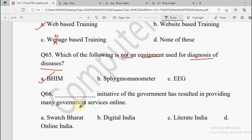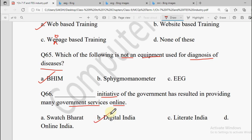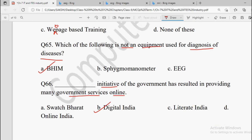Question number 66: Dash initiative of the government has resulted in providing many government services online. Options: Swachh Bharat, Digital India, Literate India, or Online India. The government initiative that brought most government services online is Digital India.